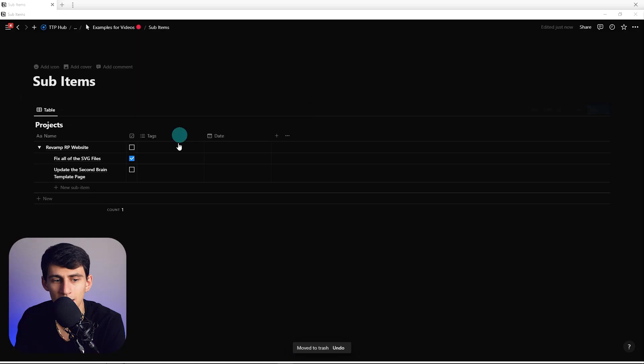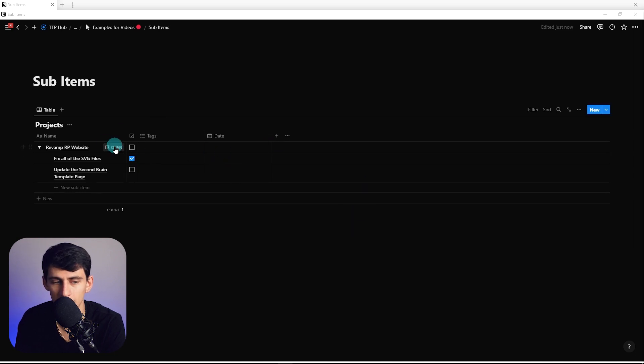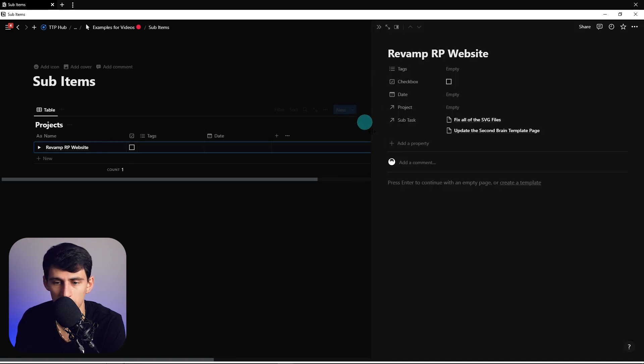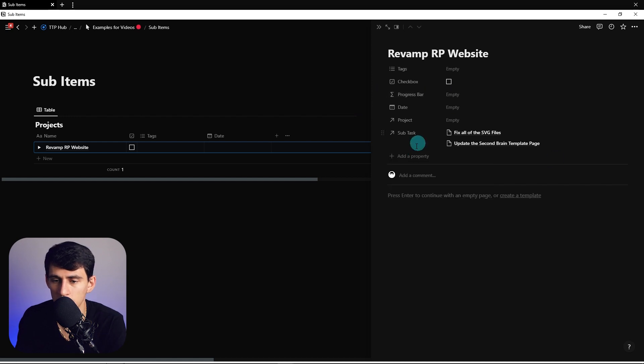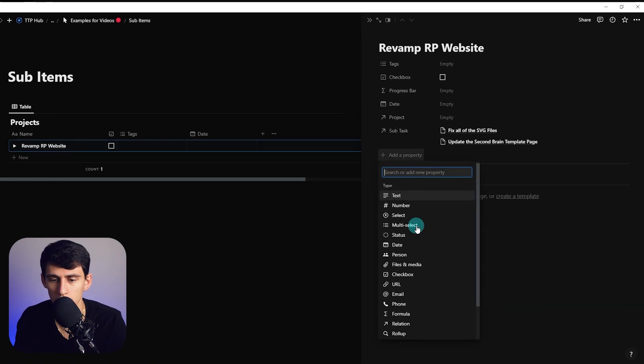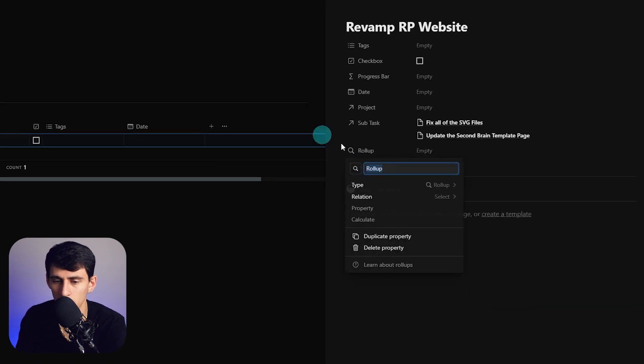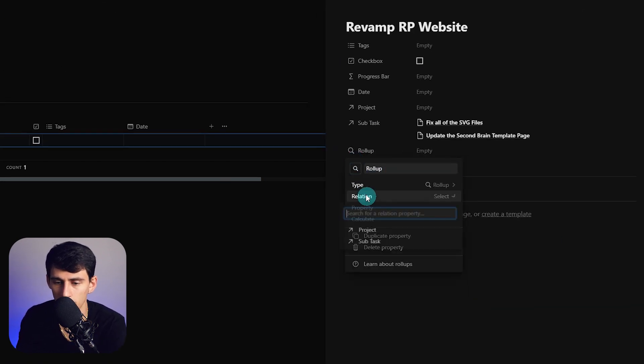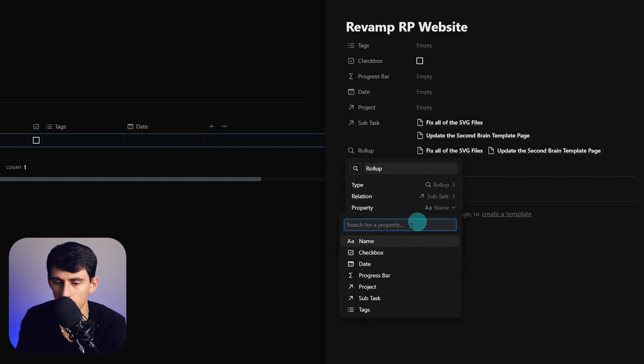Something I do want to show you how to do that I actually did with my projects database is a nice little percentage calculator. Basically we can take this main project and do a progress bar. Before we make this progress bar we're gonna make a rollup really quick.